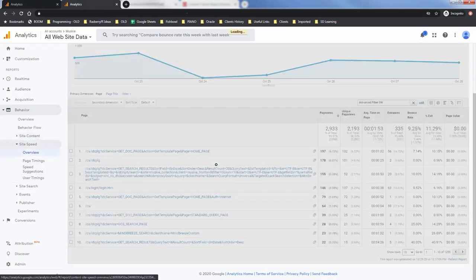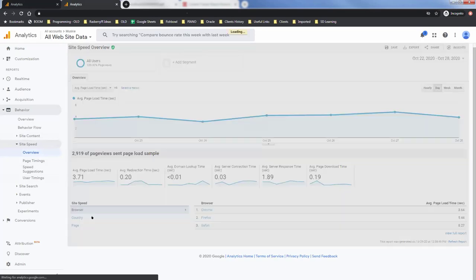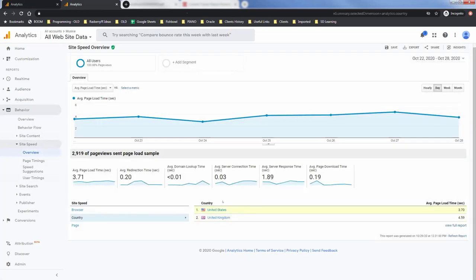And you can see there's a lot of good information on your average page load time by browser, is there a browser that performs better. You can see by country what's the average load speed there, as well as by page. Maybe you have specific pages that a lot of users are hitting and they're not optimized or something like that. You can get some good information there.